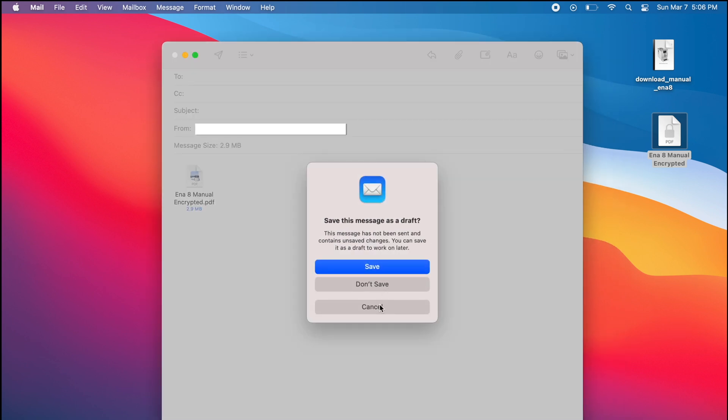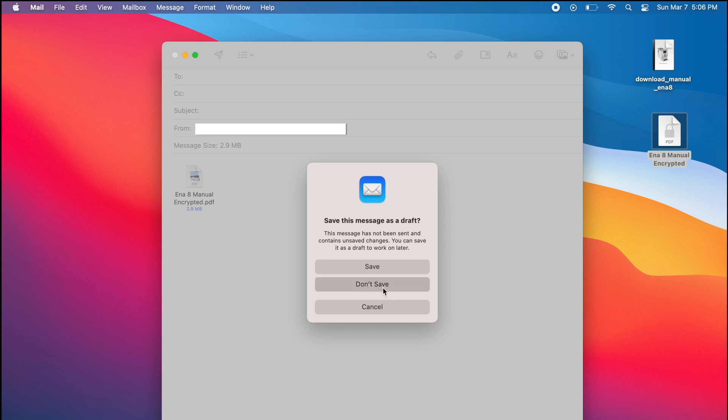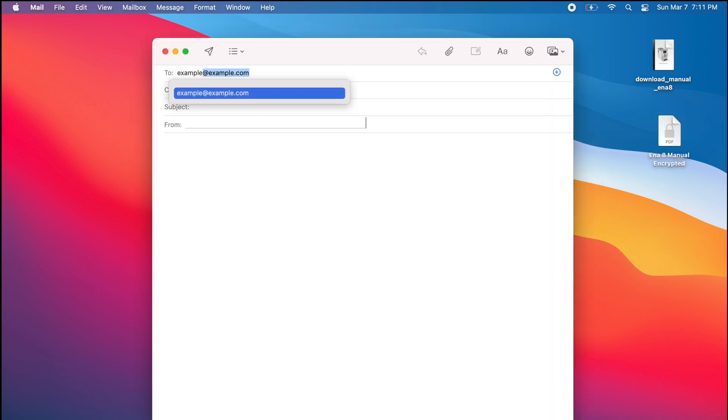It's a good idea not to include the password in the same email. Instead, if possible, call or text the person with the password or send it in a separate email.